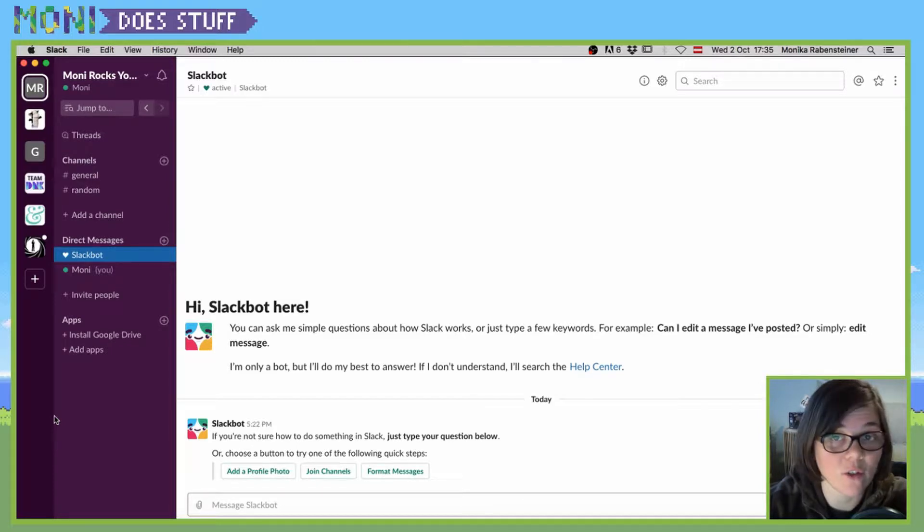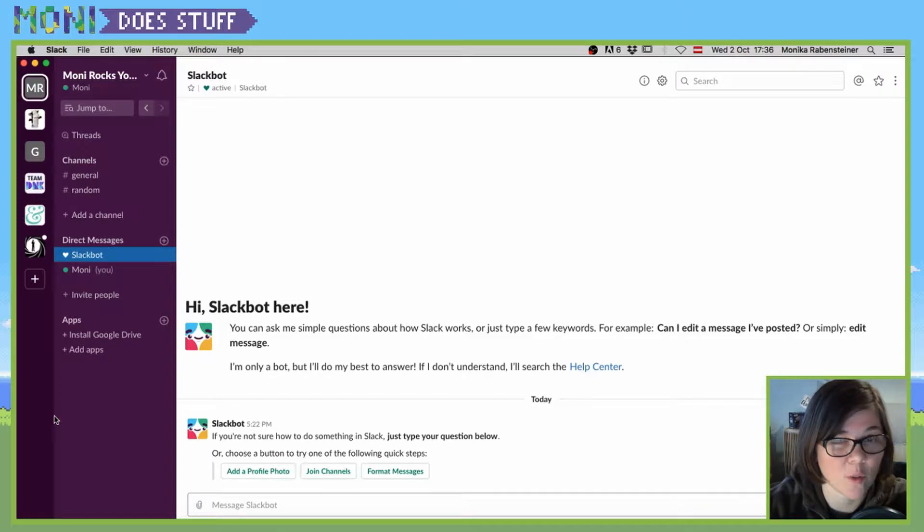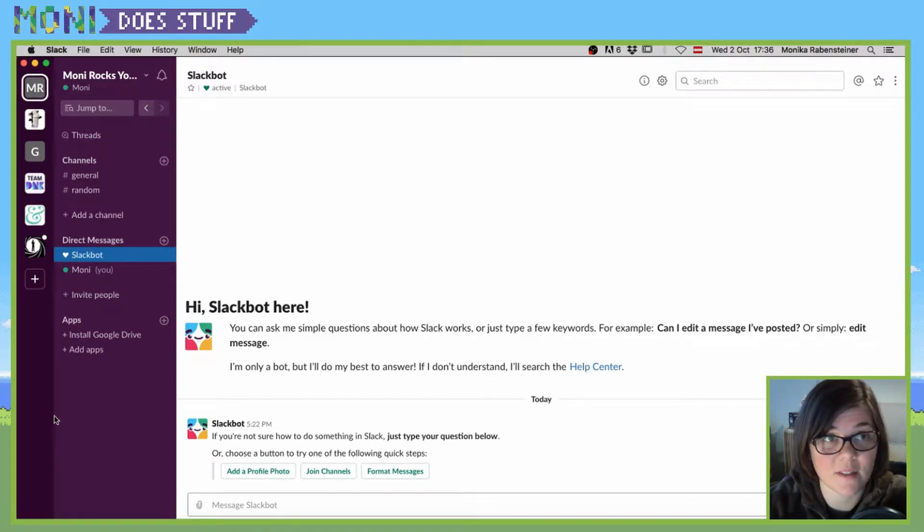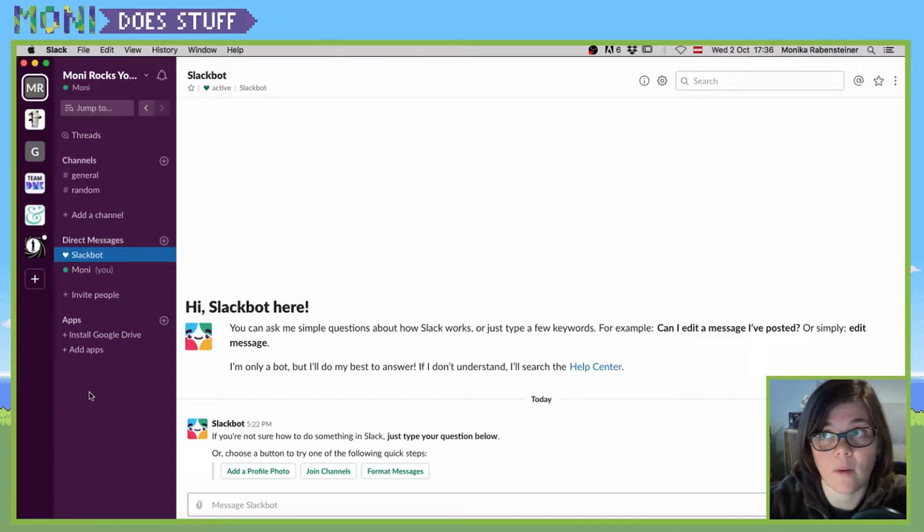However, if you use iOS, you have to switch your entire phone to dark mode. It's not specific in the Slack settings, but let me show you how it works on desktop.